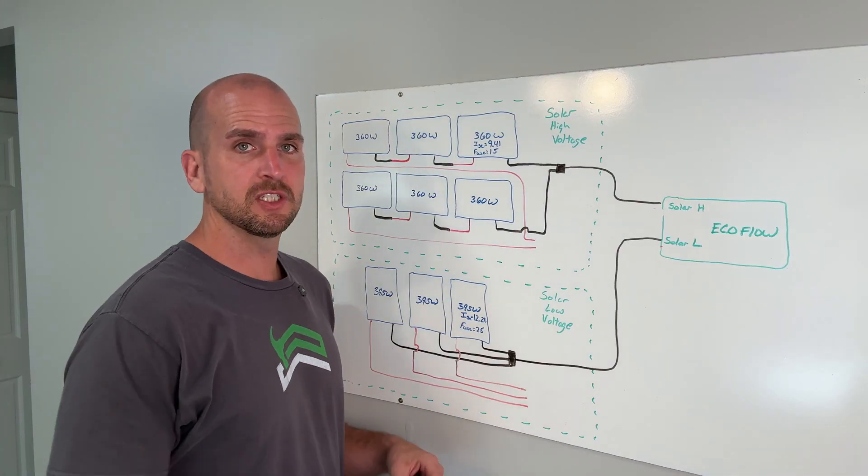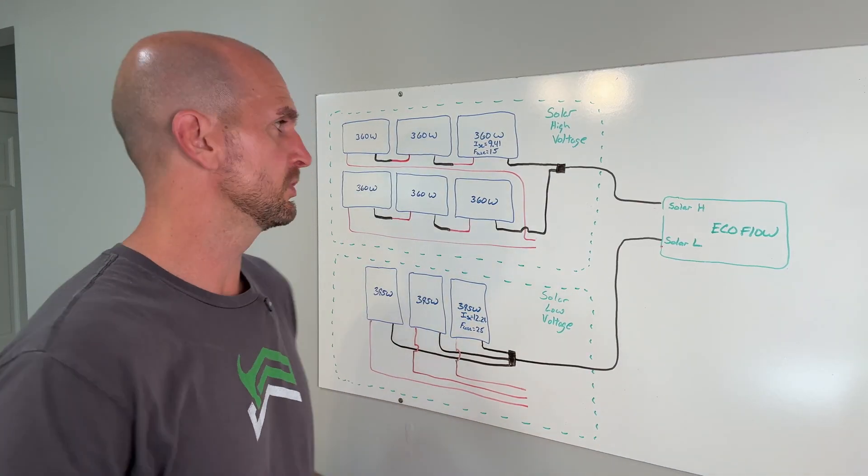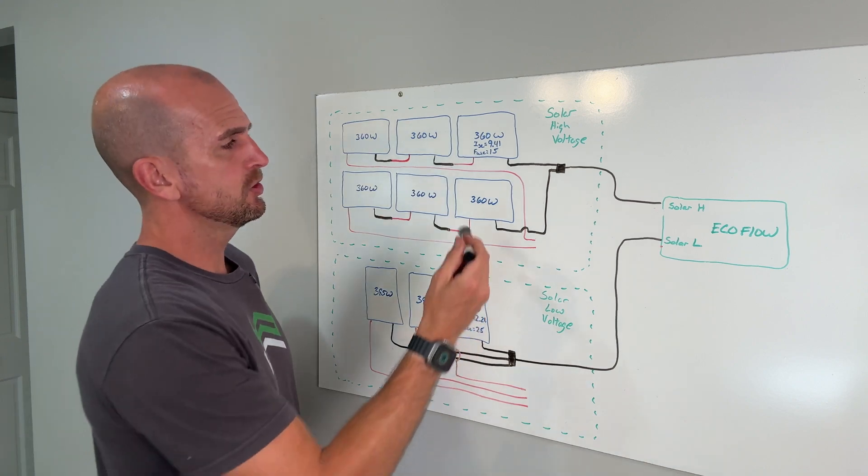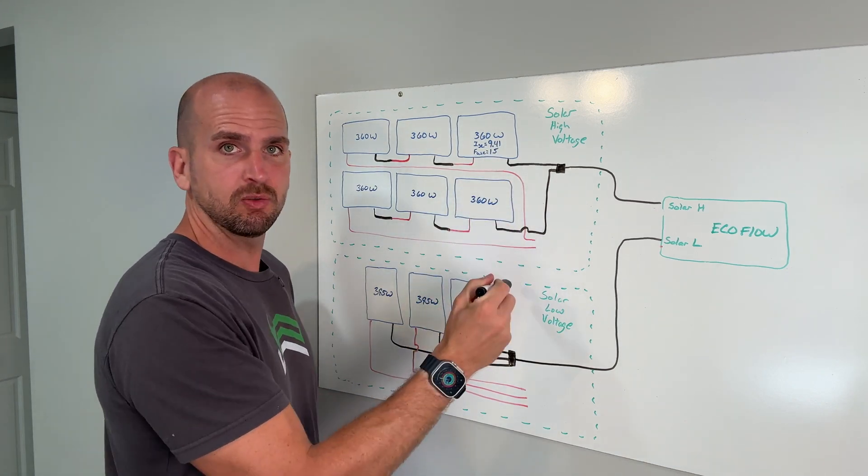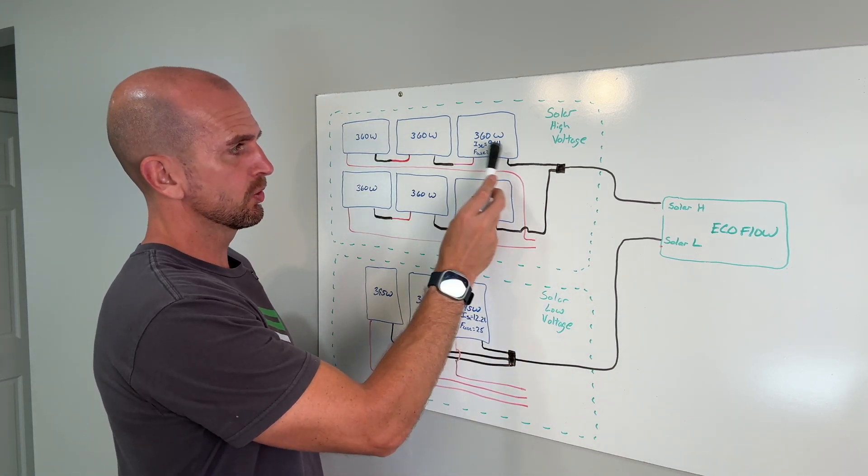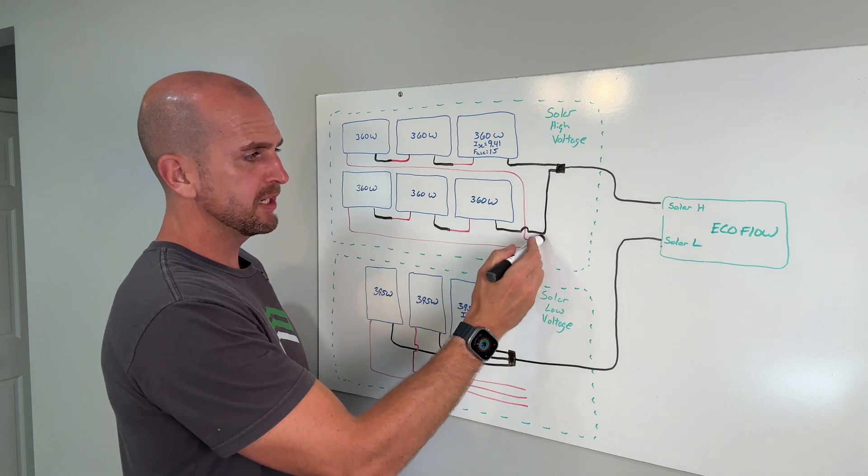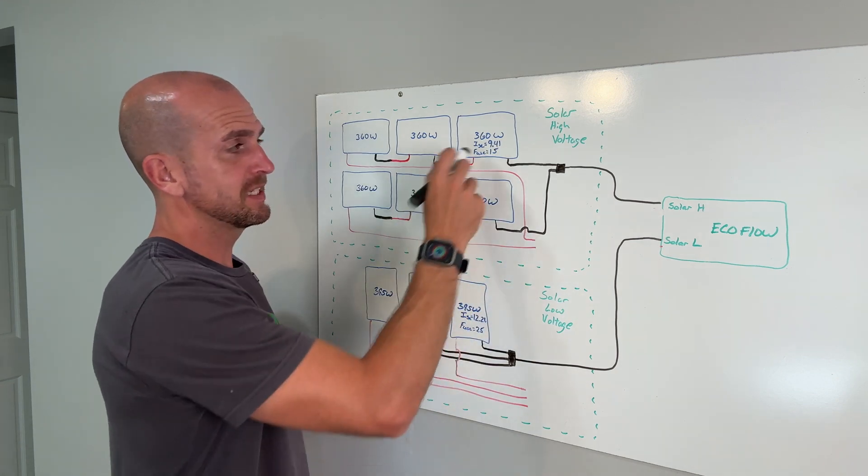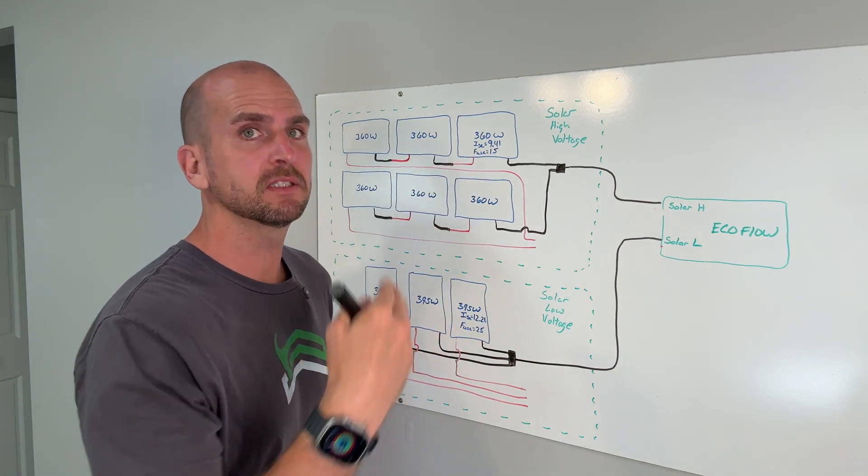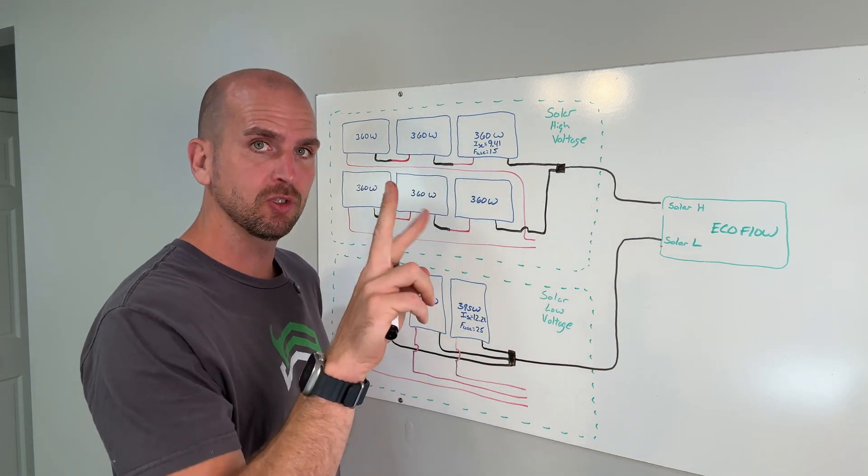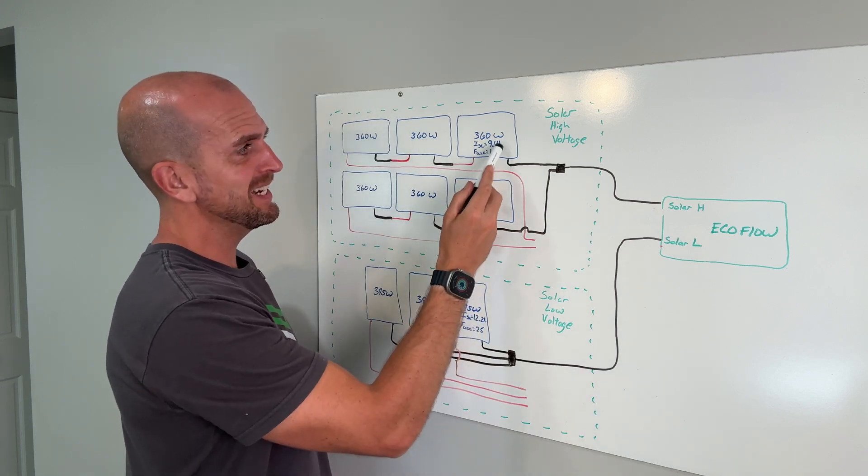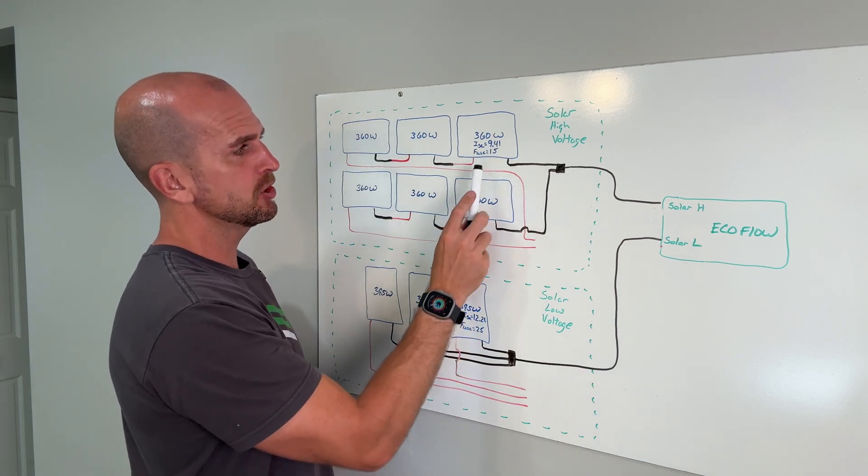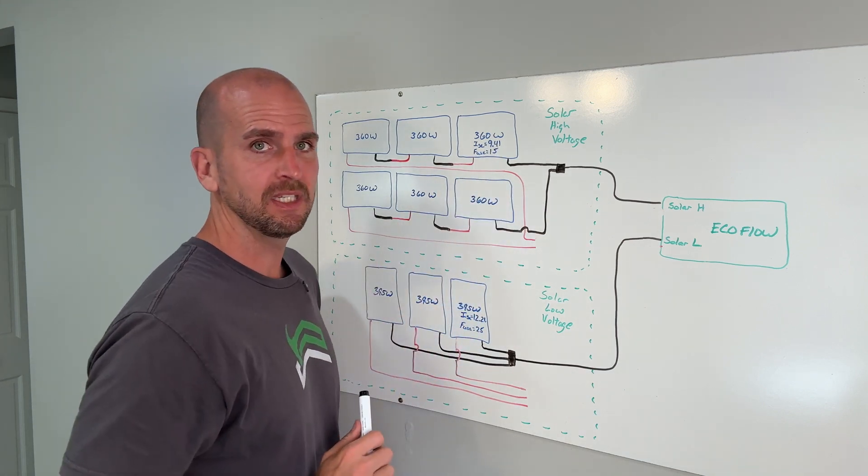With those specifications now we'll determine do we need fuses. What you do is just look at how many branches do I have and then look at your short circuit current. Two branches here so I take 9.41 plus 9.41 across those two different branches. That's going to give me 18.82 which is more than my 15.